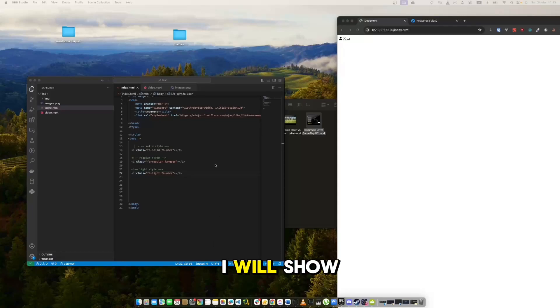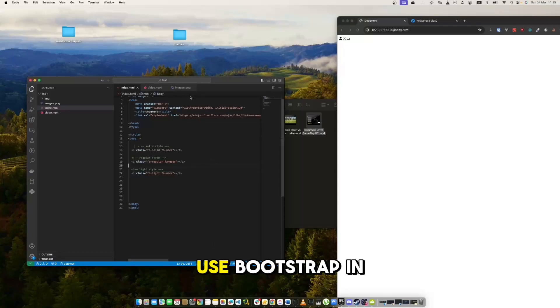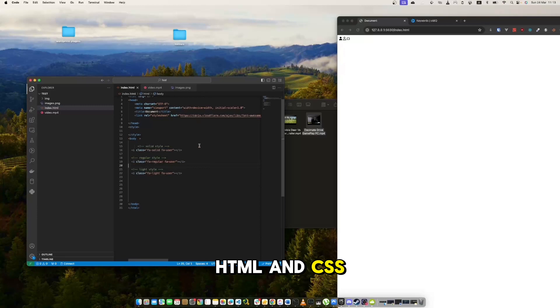In this video, I will show you how to use Bootstrap in HTML and CSS.